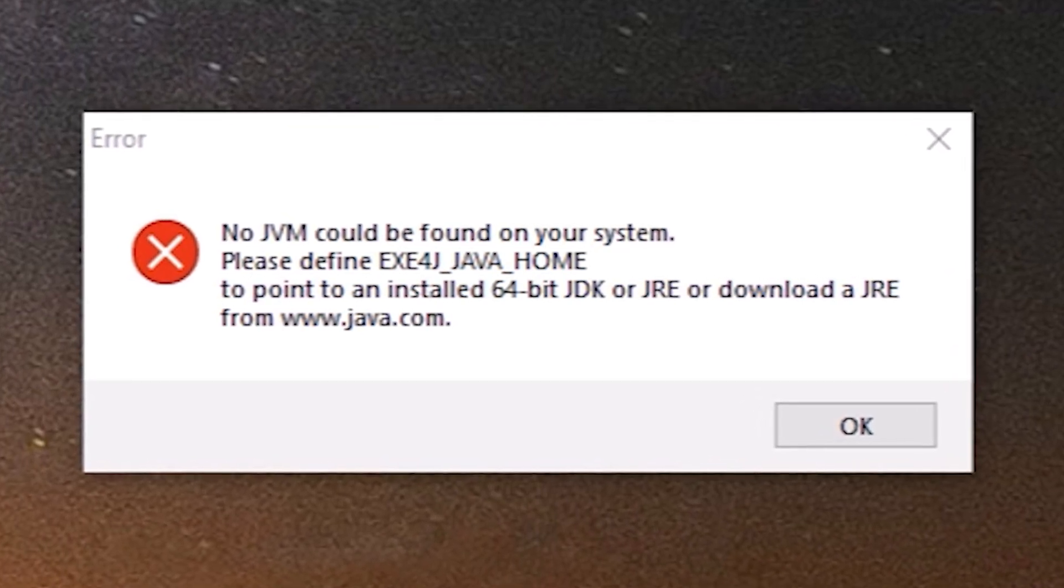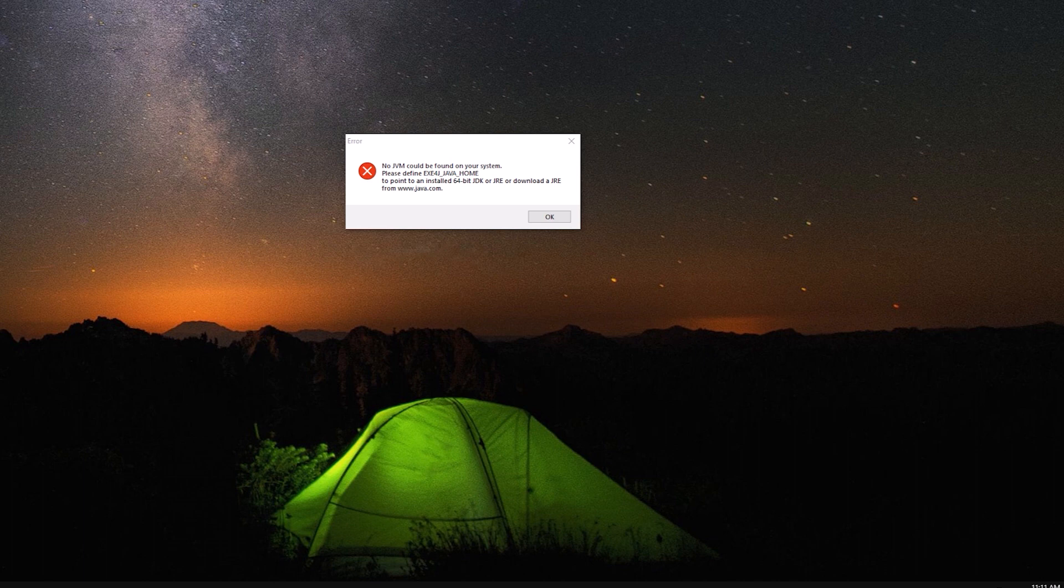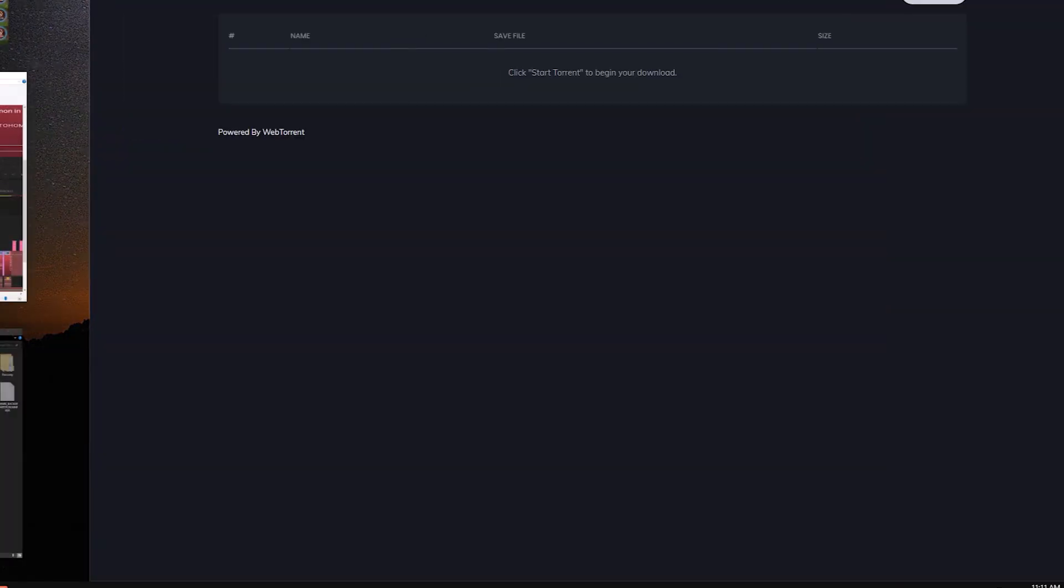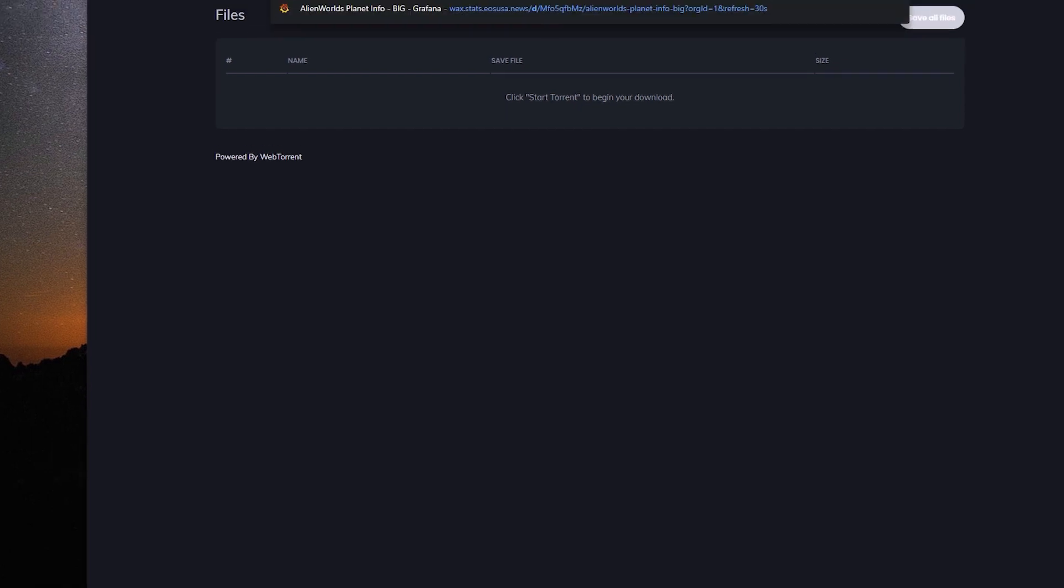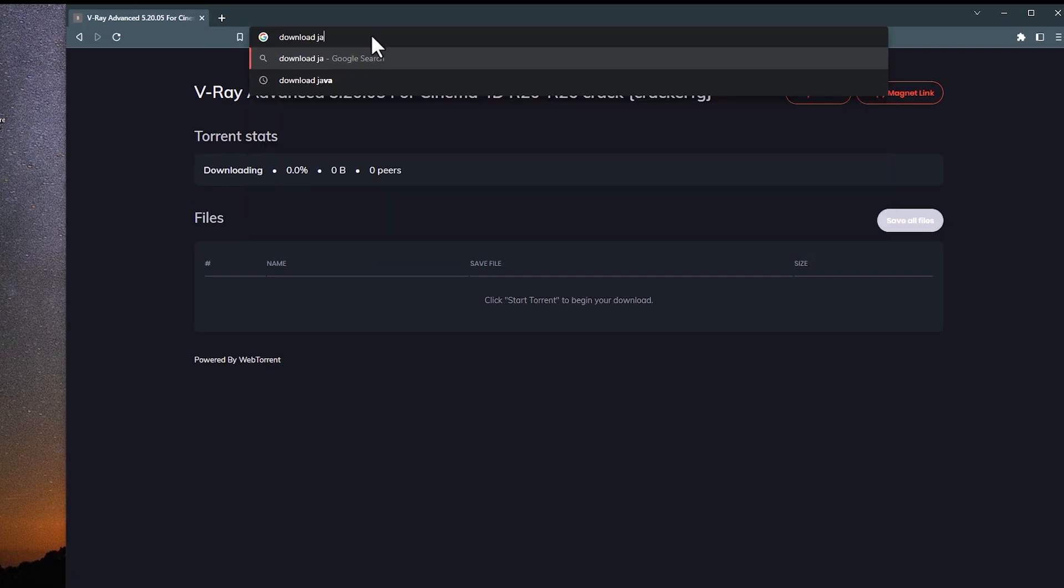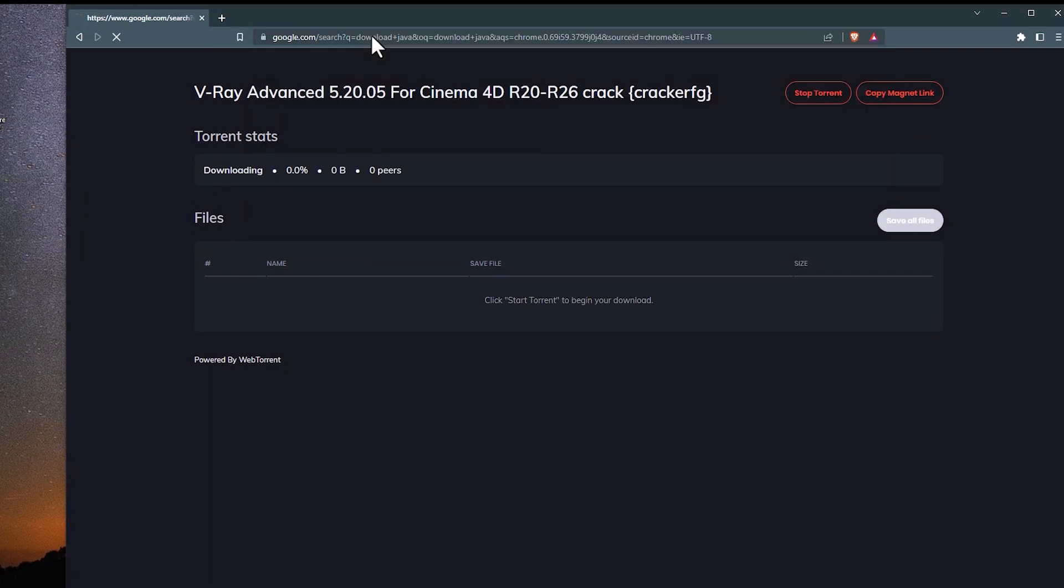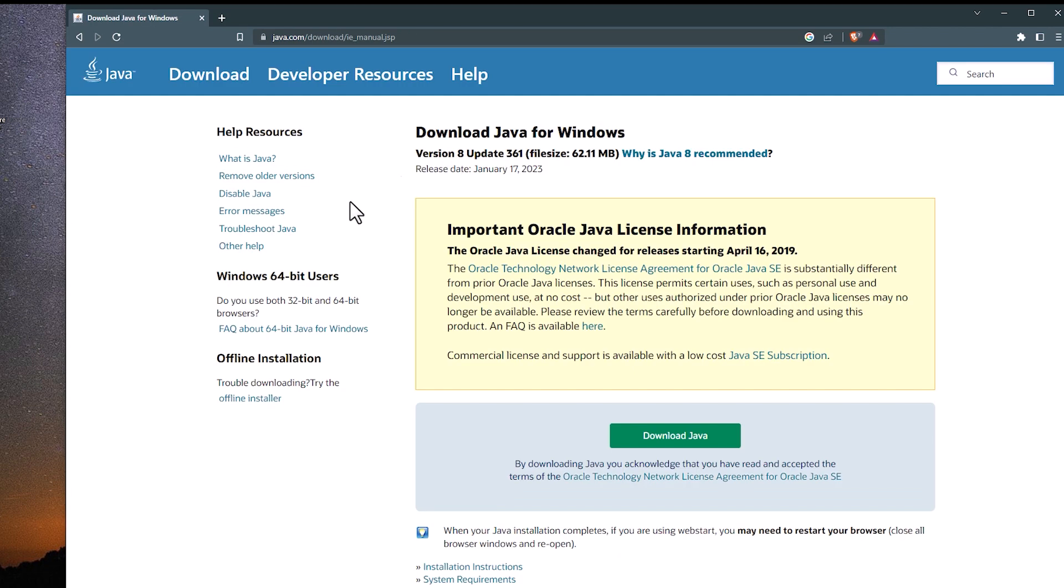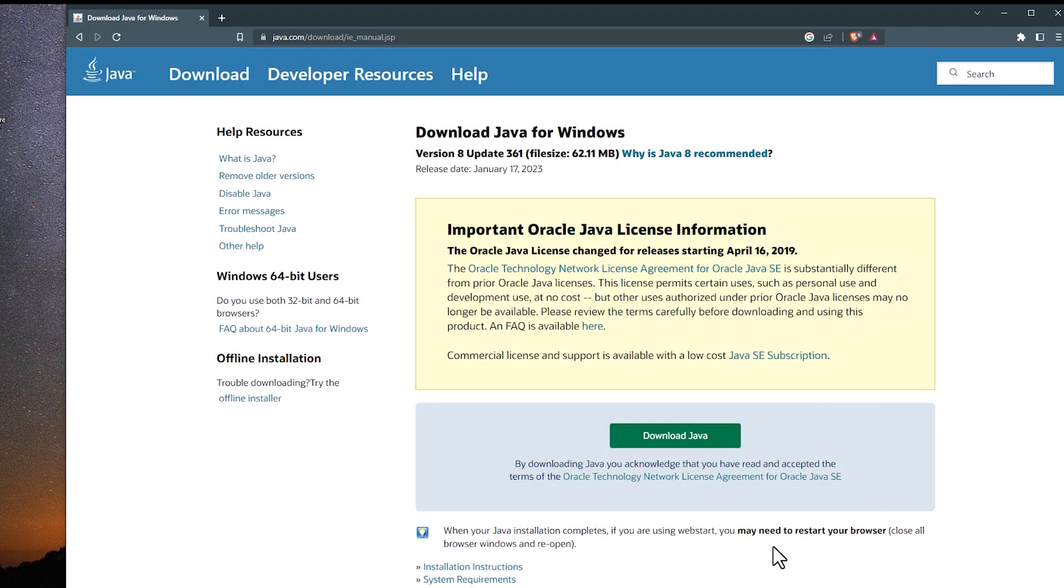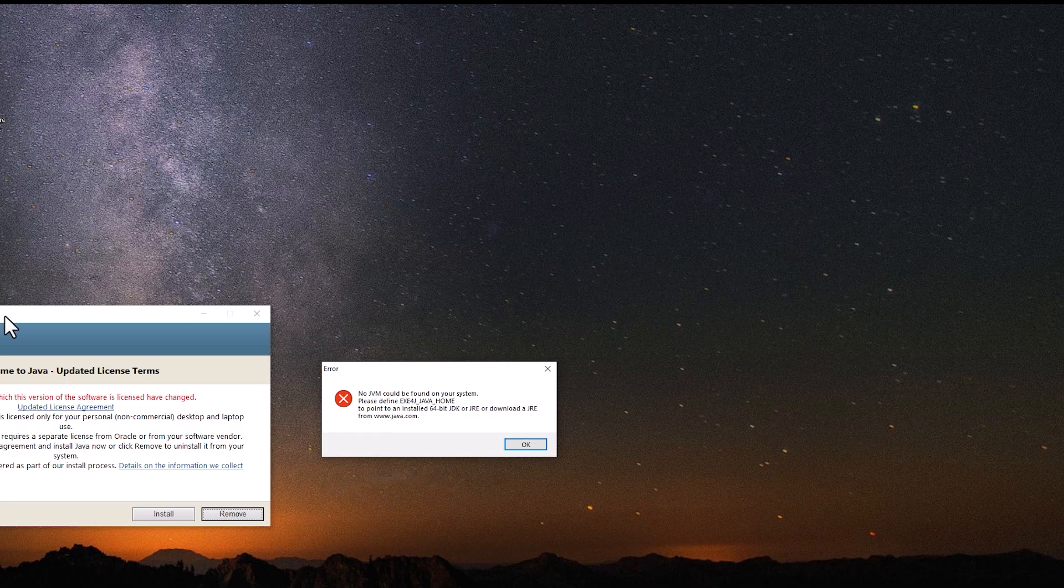The first thing I did was to search for a solution on Google, and what I found was to reinstall the Java add-ons for Windows. I downloaded the program and installed it, hoping that it would solve the problem.